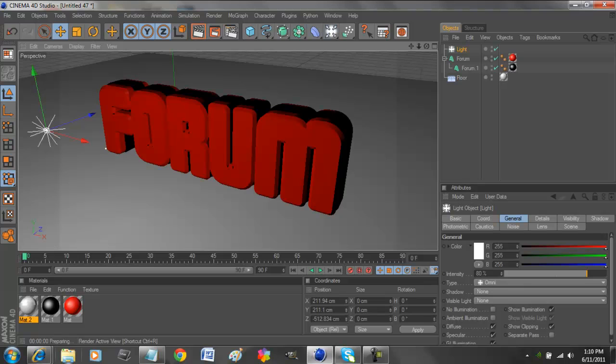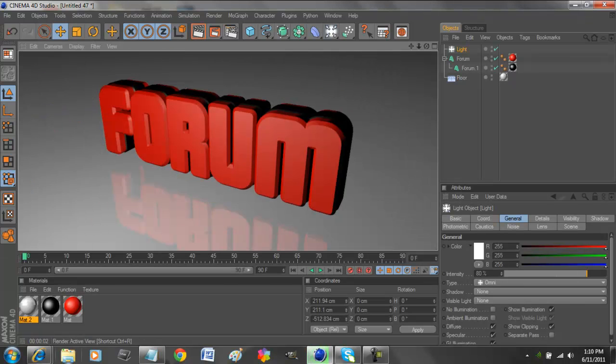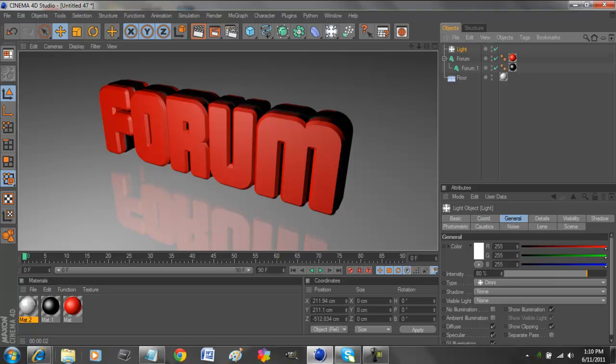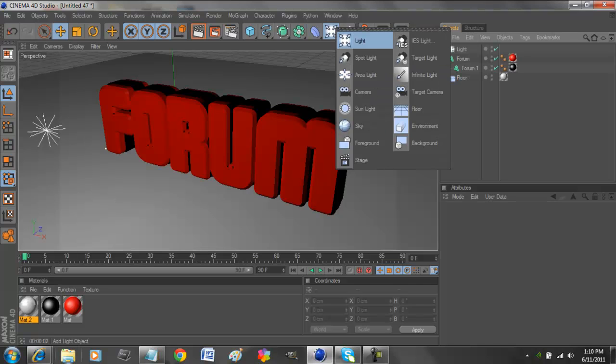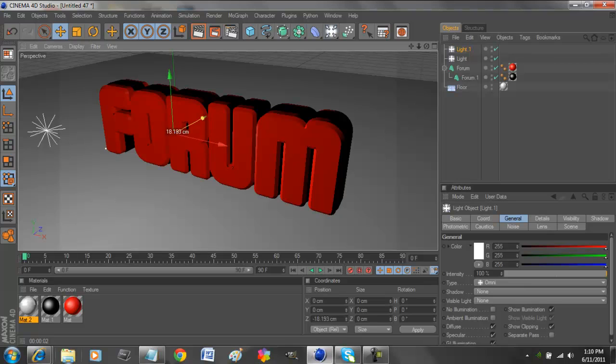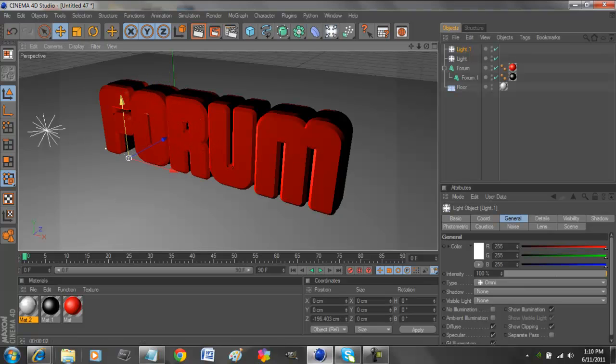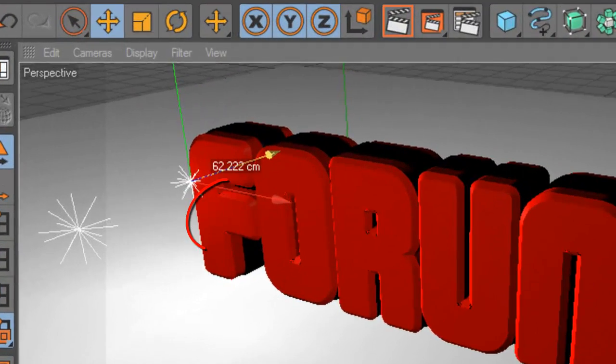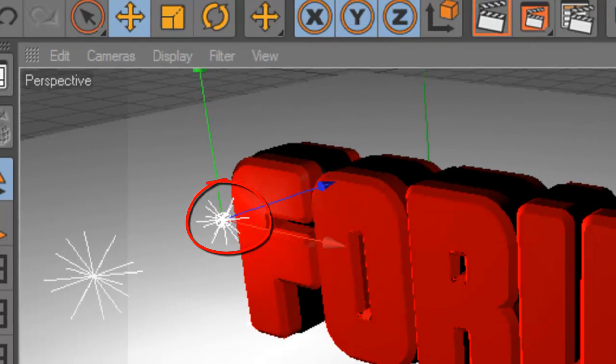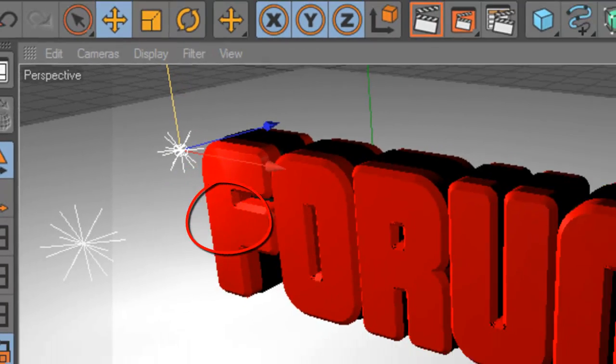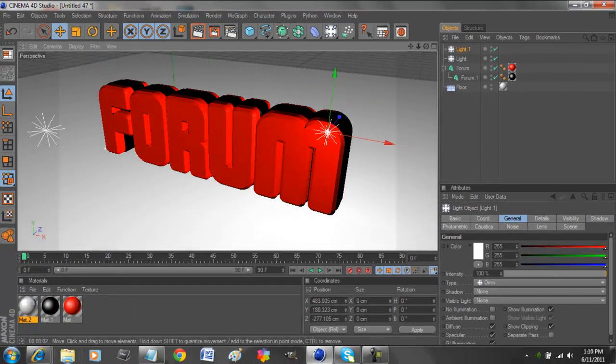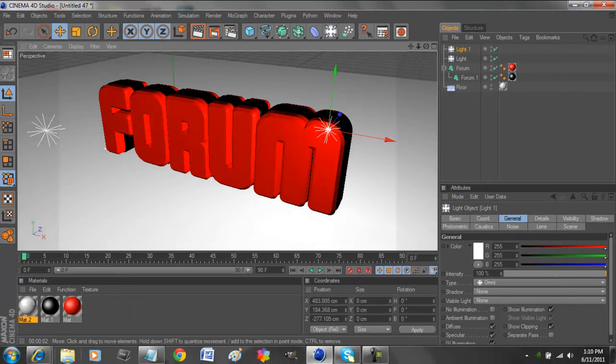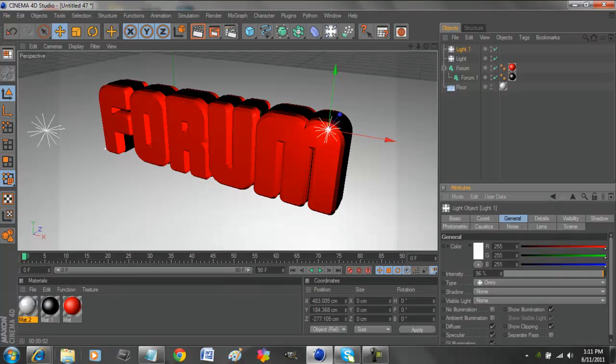That is looking pretty good. Now we'll add a lens flare to it by going to light, the light thing again. Add a light, bring it forward so you see a little star. See, it's under the floor right now, so bring it up. So we see a little star in front of the text. Let's bring it up, bring it to the end of the Forum.